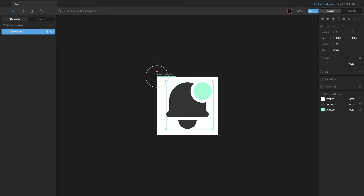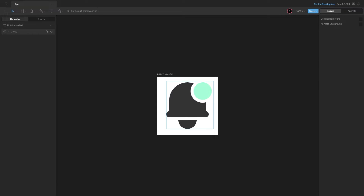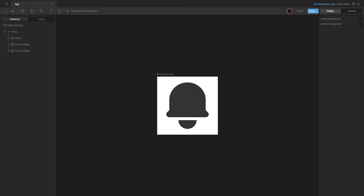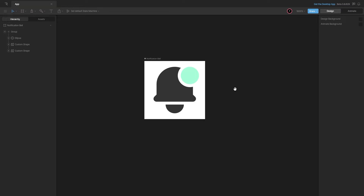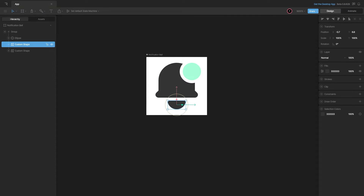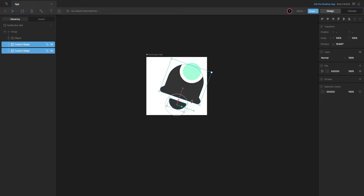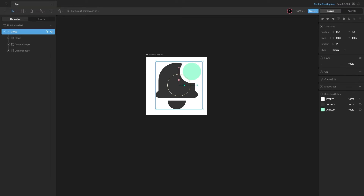Now let's inspect the elements. I'll remove the group and regroup them so the origin is in the center. Inside the group, we have the ellipse — that's the dot indicating whether there is a notification or not. We'll use that inside the state machine. We also have the bell itself, which we'll animate by rotating it from the top center.